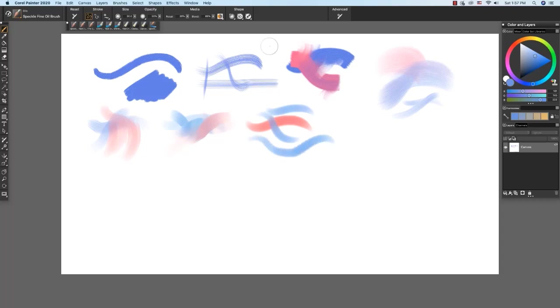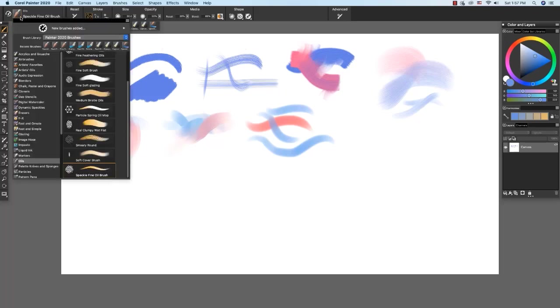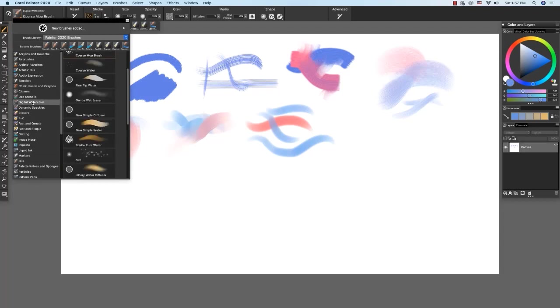Now let's explore watercolor in Painter. Painter features three types of watercolor. Digital watercolor, watercolor, and real watercolor. So first let's talk about digital watercolor. Digital watercolor can be used to paint on the canvas or on layers.